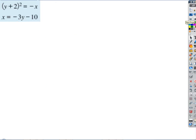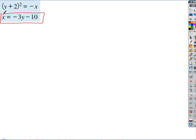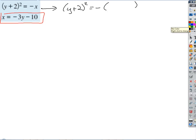Let's do another one. Which variable is being squared here? y. So which variable should I substitute for? x. That means I'll go to the linear equation and solve for x — it's already done. So I put a box around that equation as my substitution equation. When I substitute, I get the quantity (y+2)² equals negative x, but instead of x I put the quantity negative 3y minus 10.